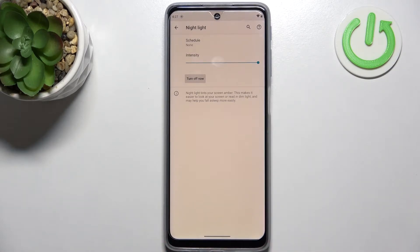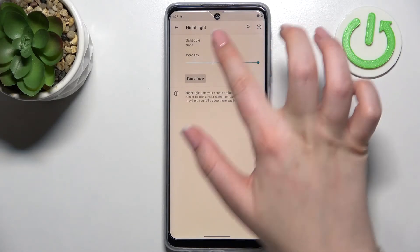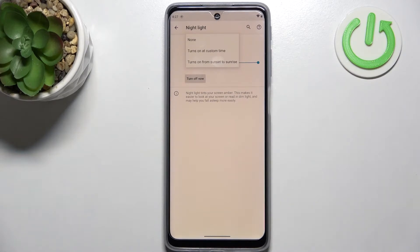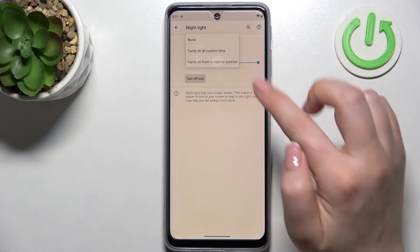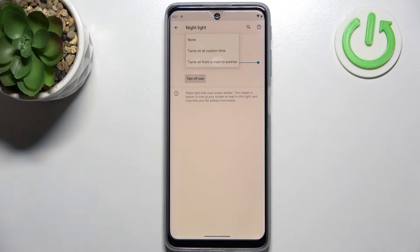You can change it according to your needs of course and you can schedule that feature which is also quite cool option so you won't have to turn it on or off manually every time but you can turn it on at custom time or from sunset to sunrise.